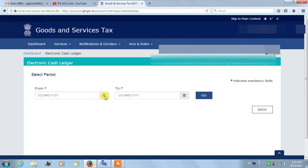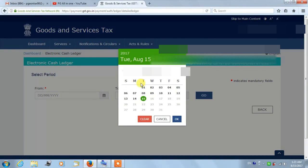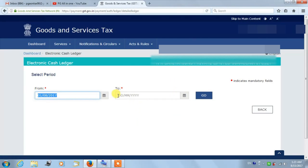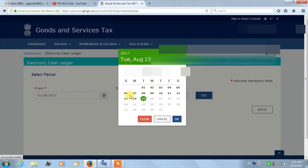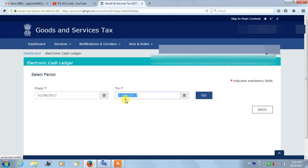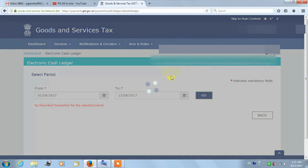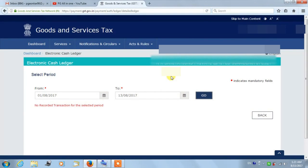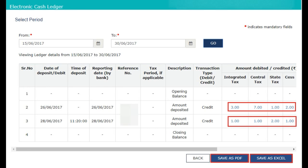Here I don't have any transactions, so my Electronic Cash Ledger is zero. If you click on the Go button and you have transactions, they will display. You can click on the amount displayed.